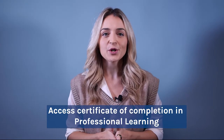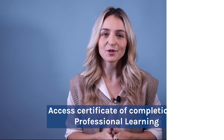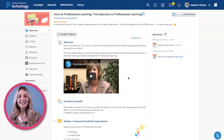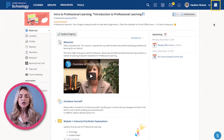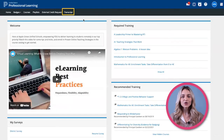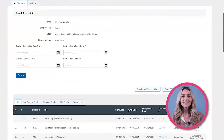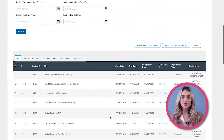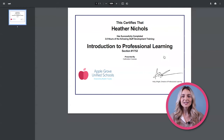Now I will show you how to access your certificate of completion back in professional learning. After completing all of the modules, click once again on the far right corner icon to go to professional learning. Then click on Transcripts and access all of your completed courses. To access your certificate, simply click on the number under certificate number. From here, you can download or print your certificate of completion.